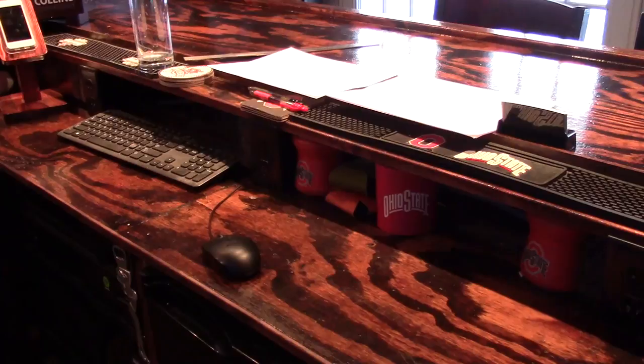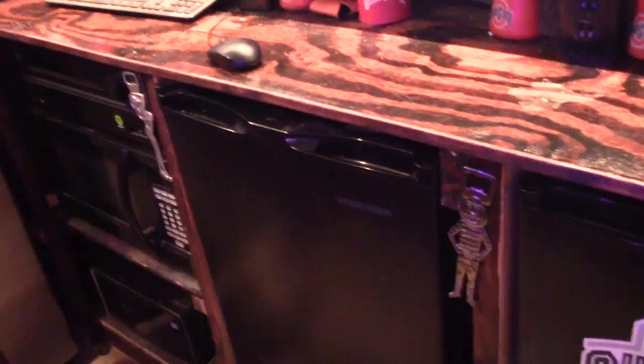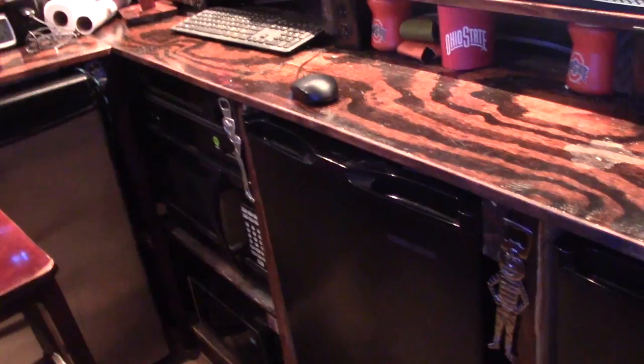Then I have basically different compartments for the different things underneath here. The first compartment holds microwave, stereo, computer. Then I have two mini fridges and then I have a compartment here for trash cans, which I just had a party if you can't tell.